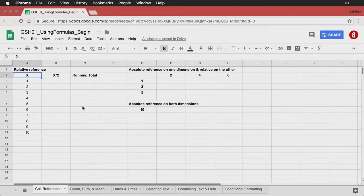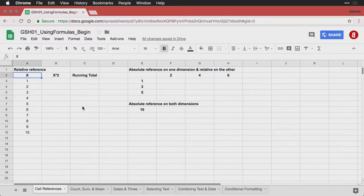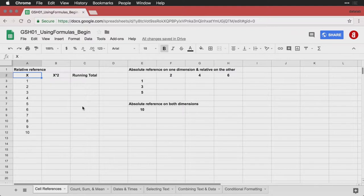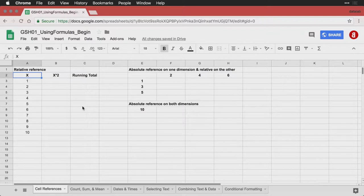When people think about computers and data, a lot of times they think about things like machine learning and artificial intelligence algorithms that do incredibly complicated things. But it turns out that the vast majority of tasks that we need to do with data are simple arithmetic: addition and subtraction, multiplication and division. And these are really easy to do in Google Sheets with formulas.